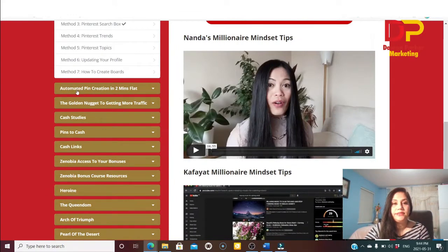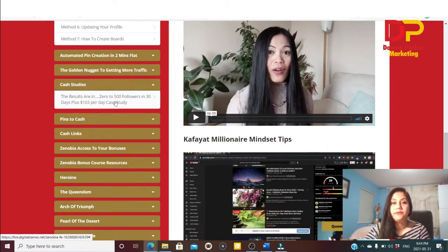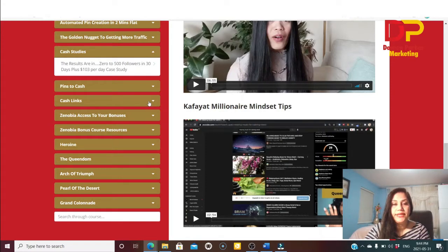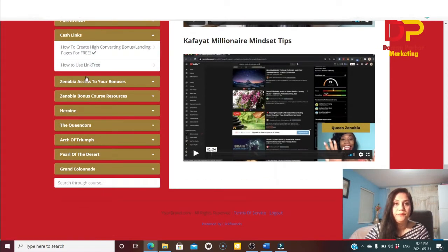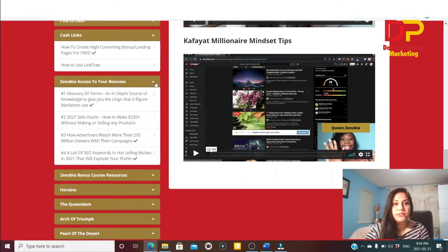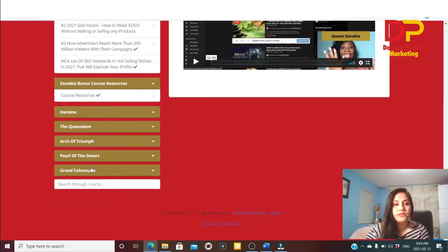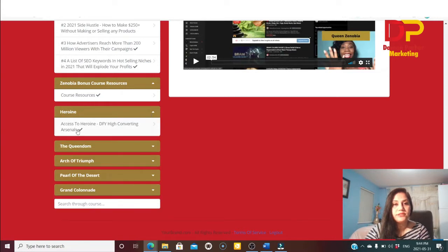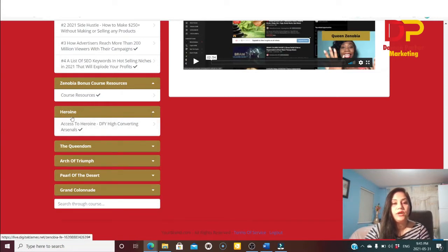They also talk about automated pin creation in two minutes — the golden nugget for getting more traffic. There are case studies showing results: zero to 500 followers in 30 days, plus $103 per day. Then there's a 'Pins to Cash' section covering how to create a high-converting bonus landing page for free and how to use Linktree. Finally, there's a section on accessing bonuses, course resources, and done-for-you high-converting materials.